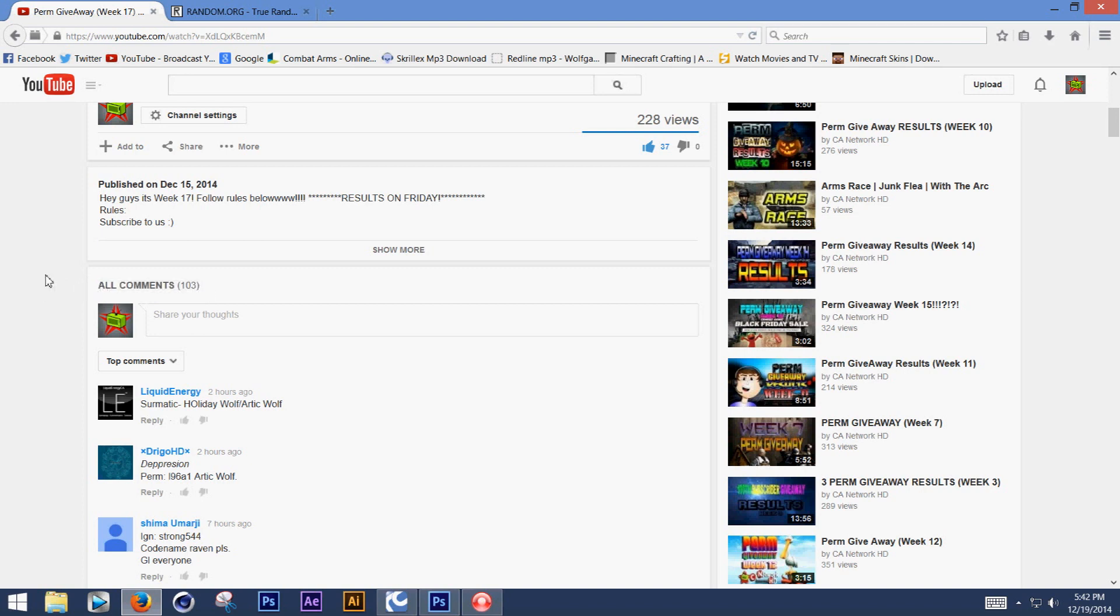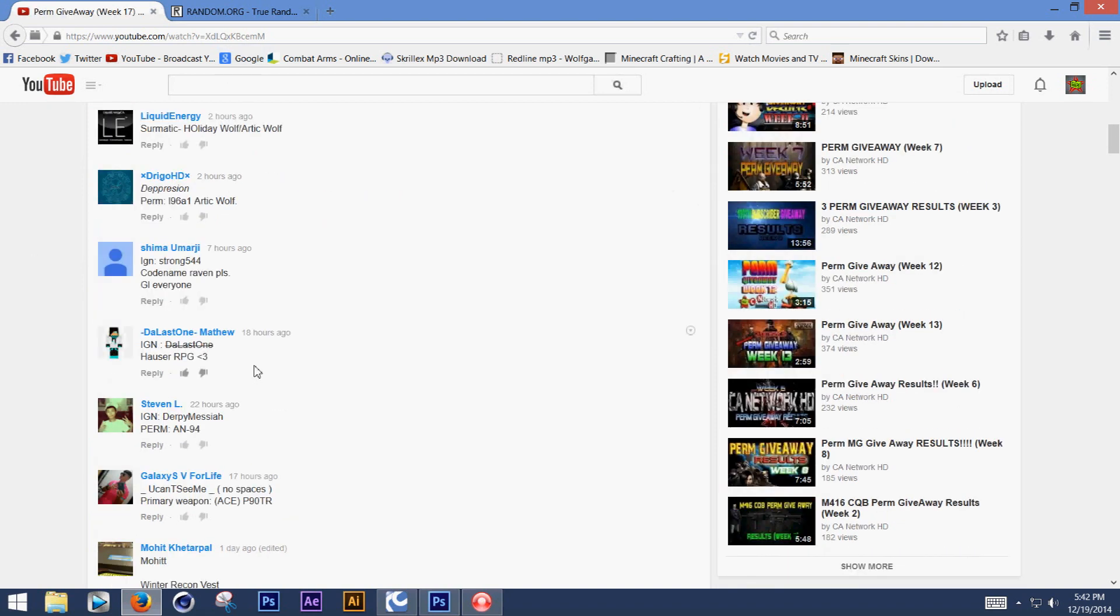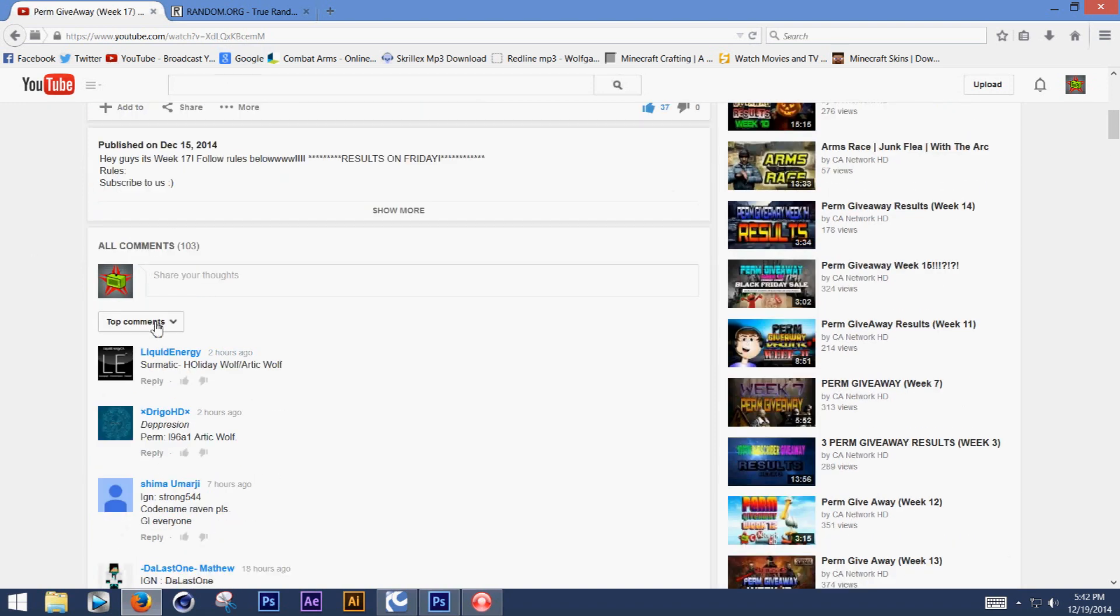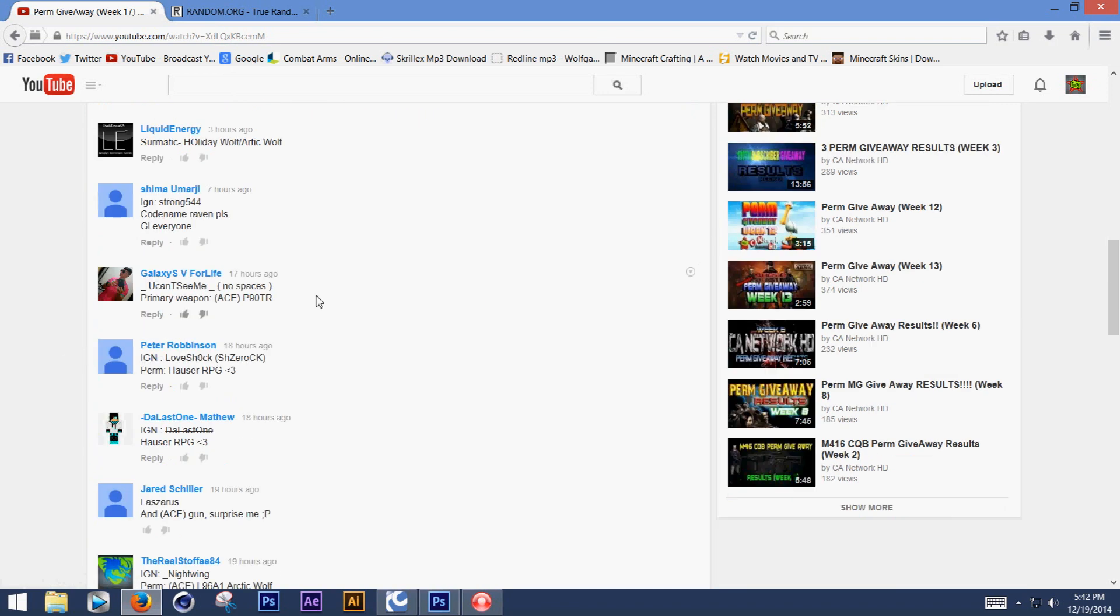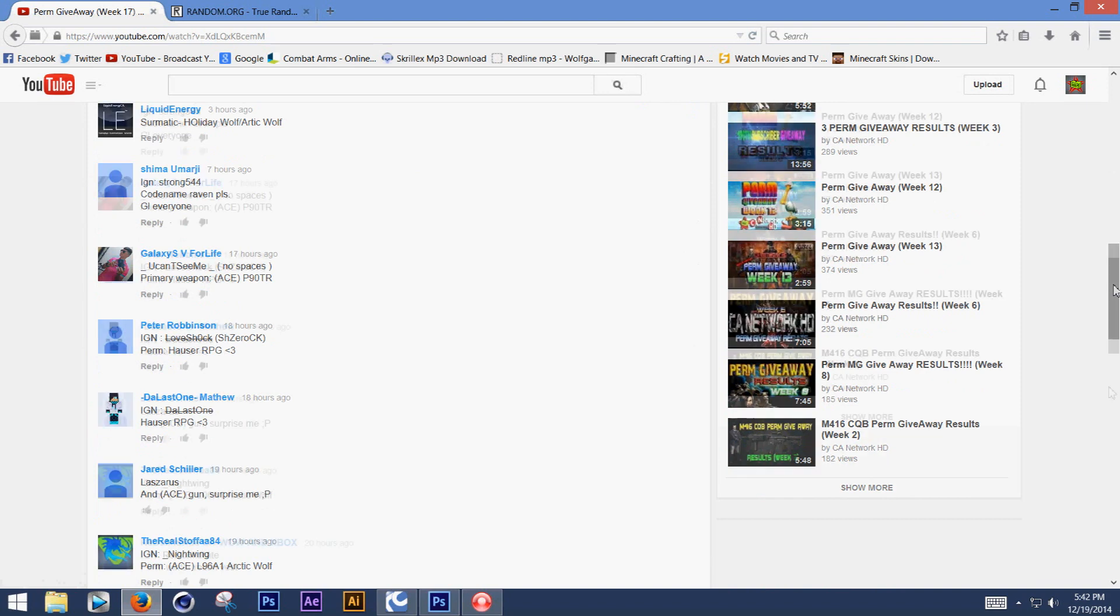We got 103 comments, so 100 to 103. Newest first because you want the latest people to do it first. That's how we do it.